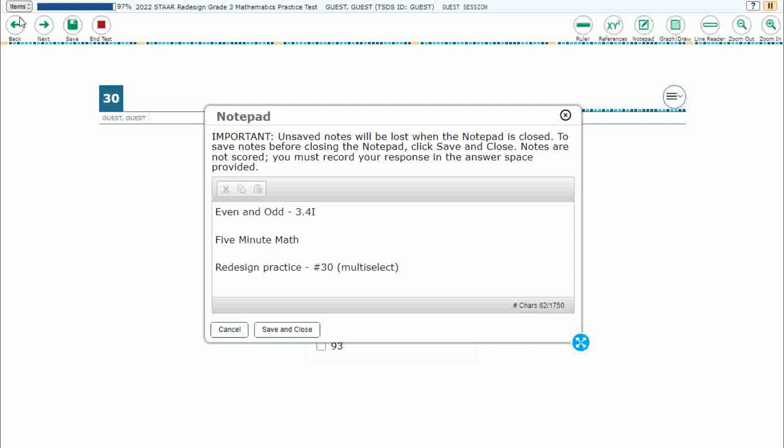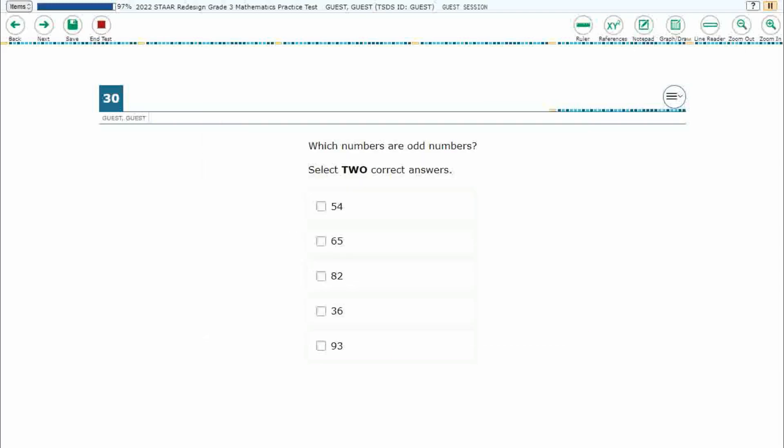Hello and welcome to 5-Minute Math. Today we are looking at the third grade concept of even and odd. This is standard 3.4i in the great state of Texas and we are using item number 30, which is a new item type — multi-select — of the Redesign Practice Online Start Test.